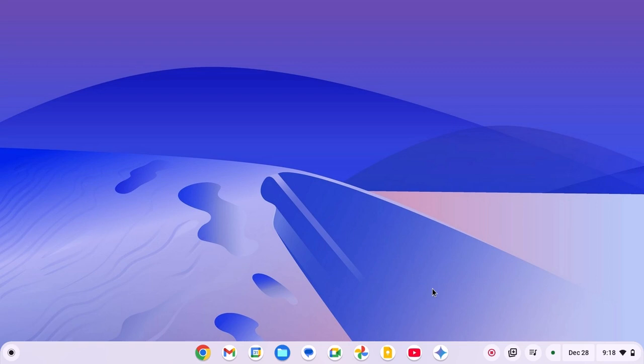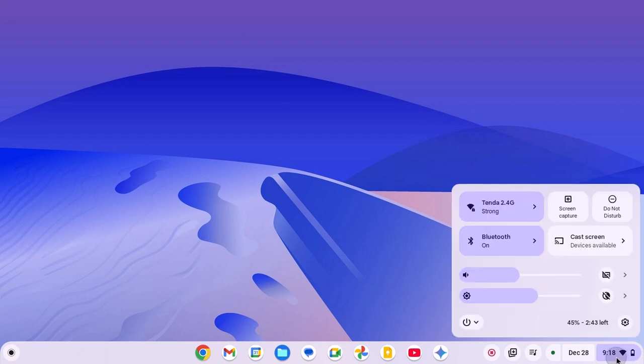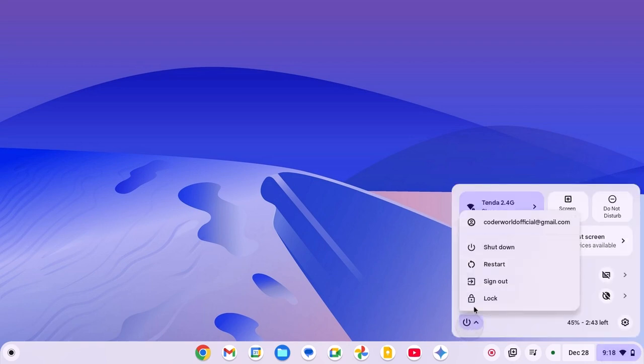To restart your Chromebook, click on clock Wi-Fi battery icon, then click on power icon, then click on restart.